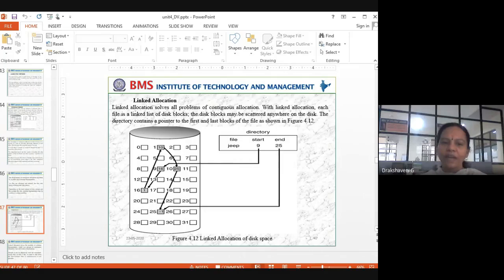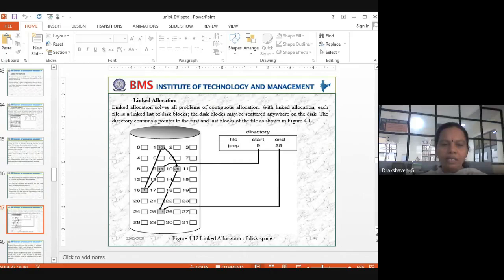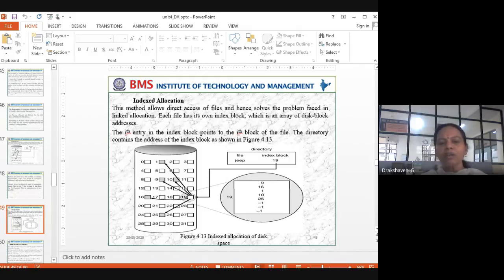Linked allocation solves all the problems of continuous allocation. With linked allocation, each file is a linked list of disk blocks. The disk blocks may be scattered anywhere on the disk. The directory contains a pointer to the first and the last blocks of the file.